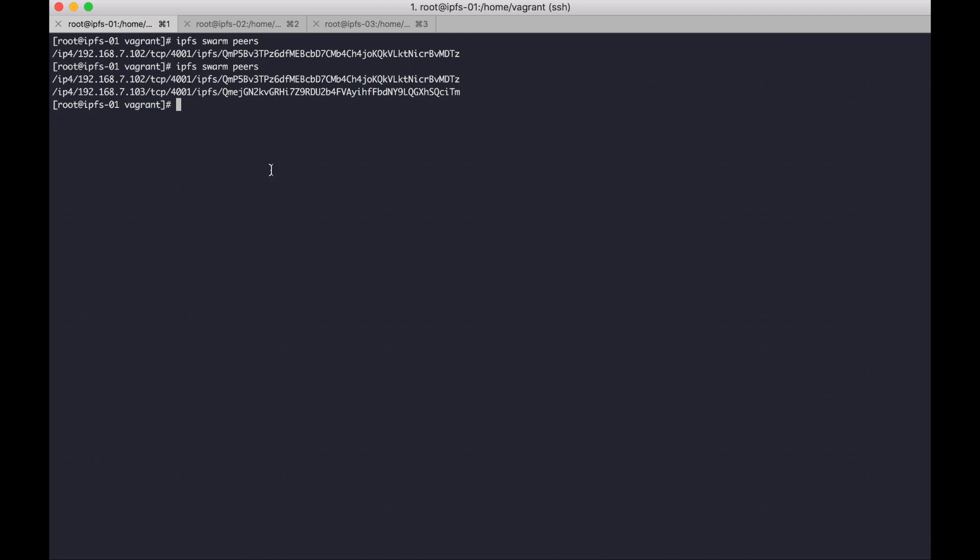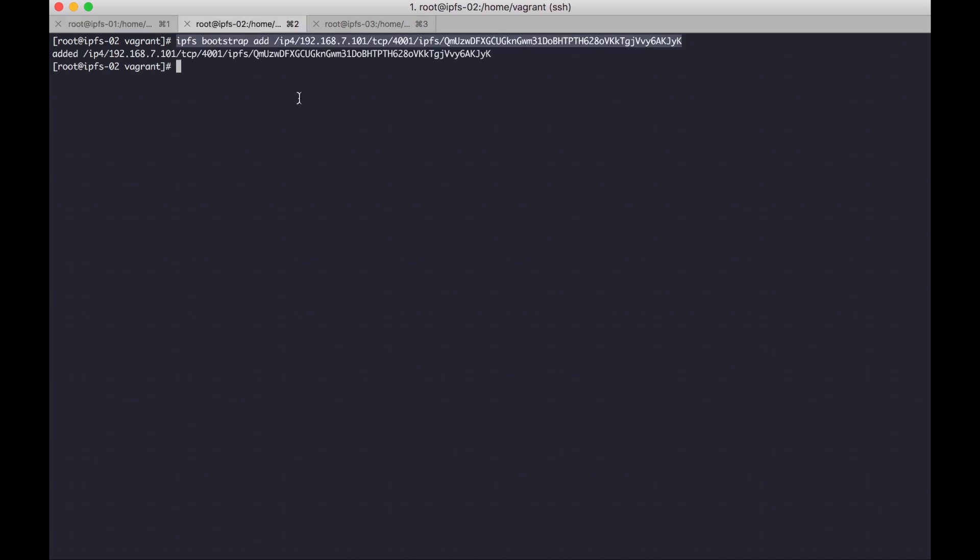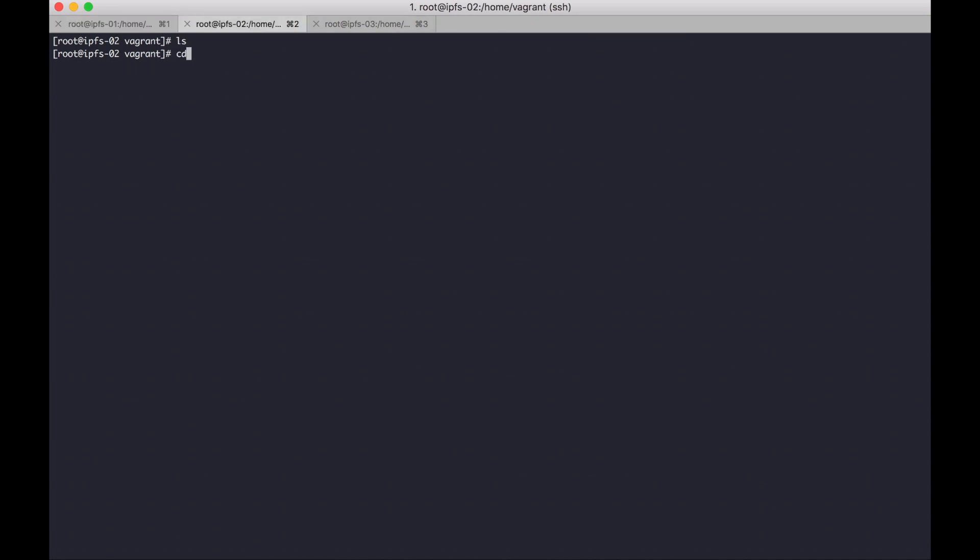Okay, so let's try to upload some file to private network IPFS. For example, I will create file in node 2. Echo private network to info.txt.